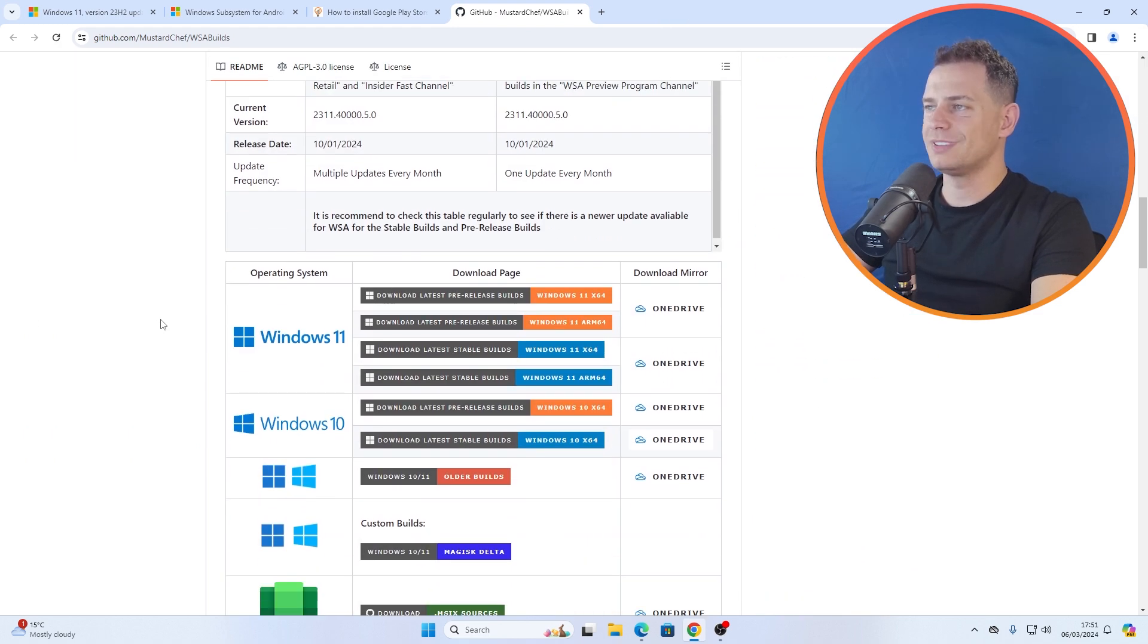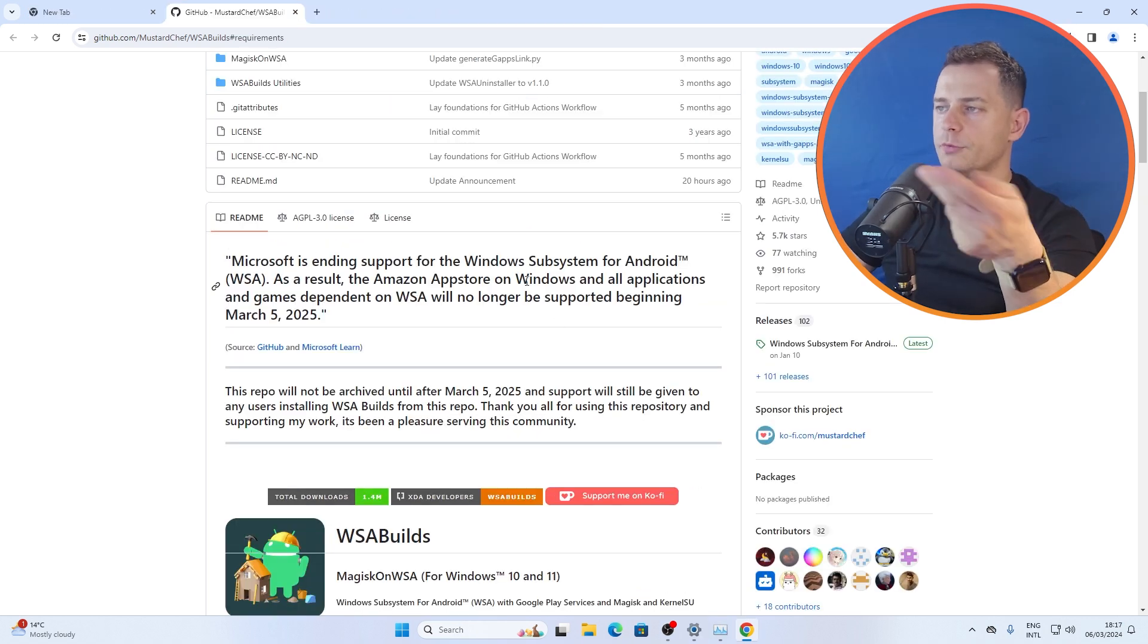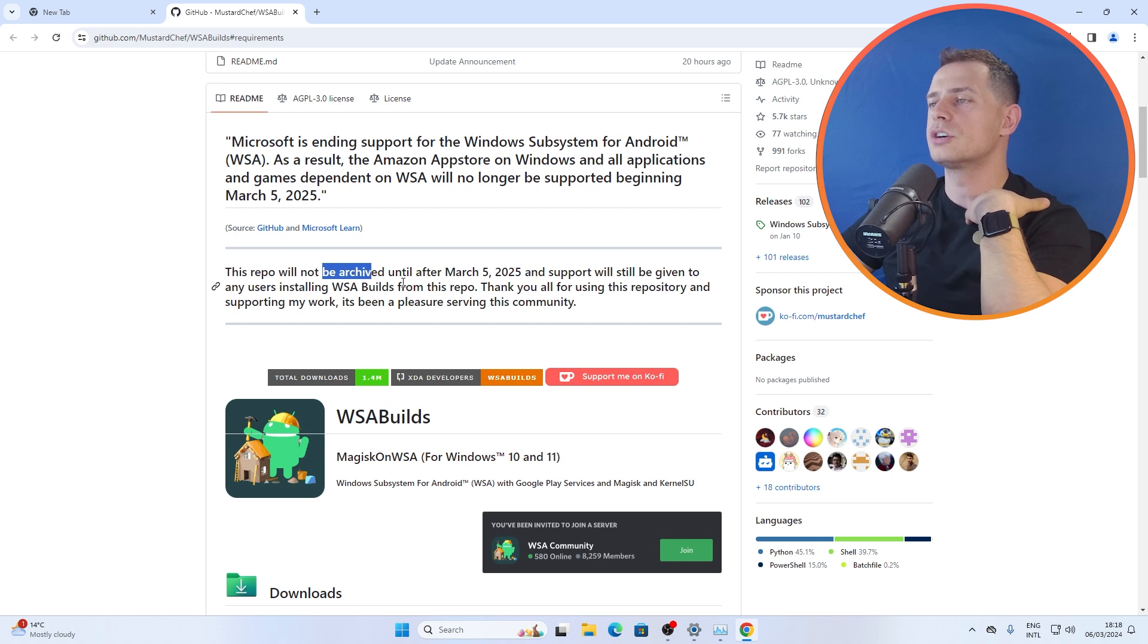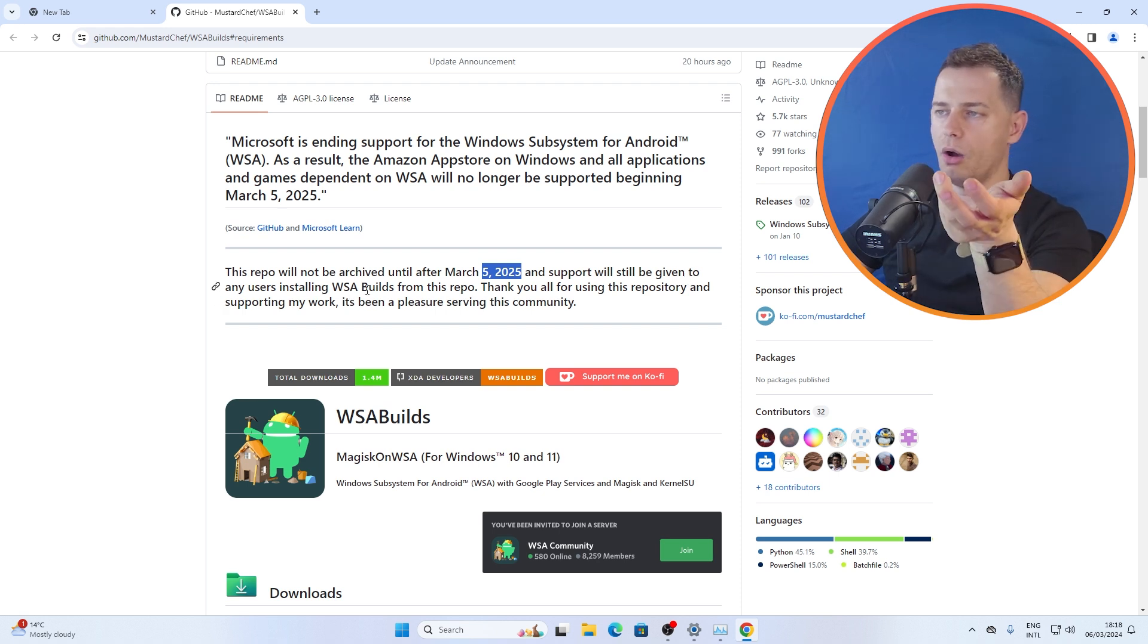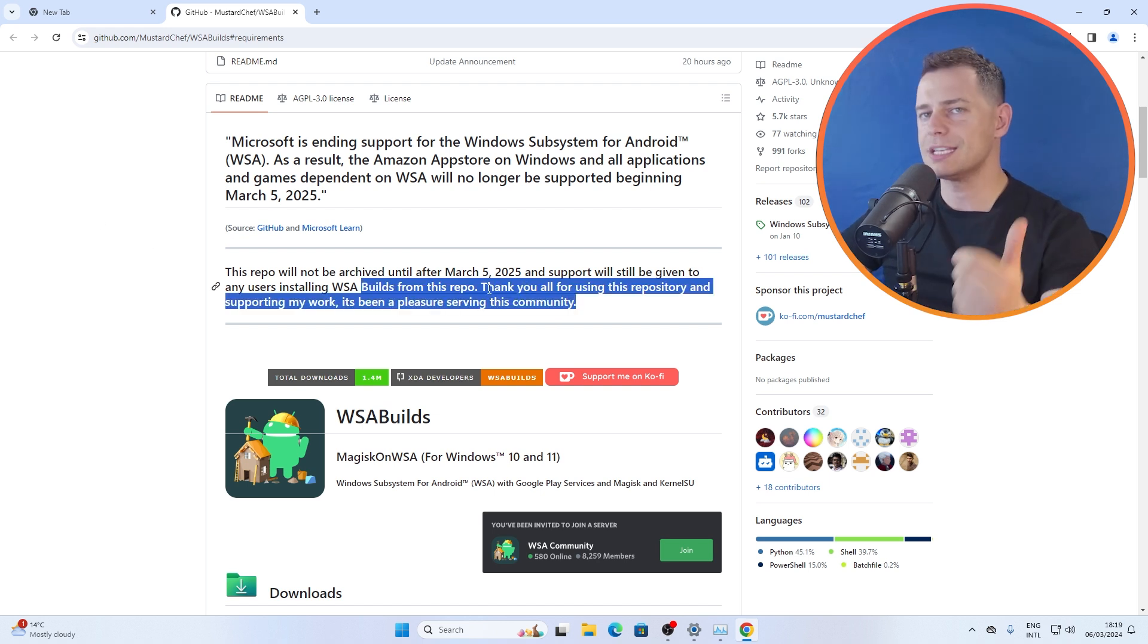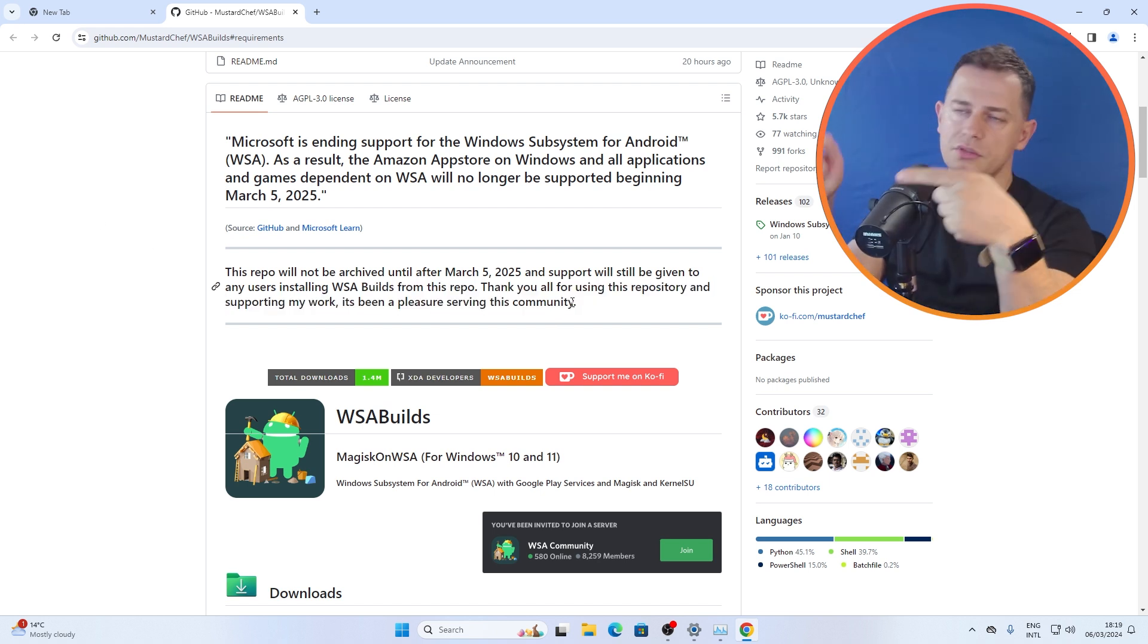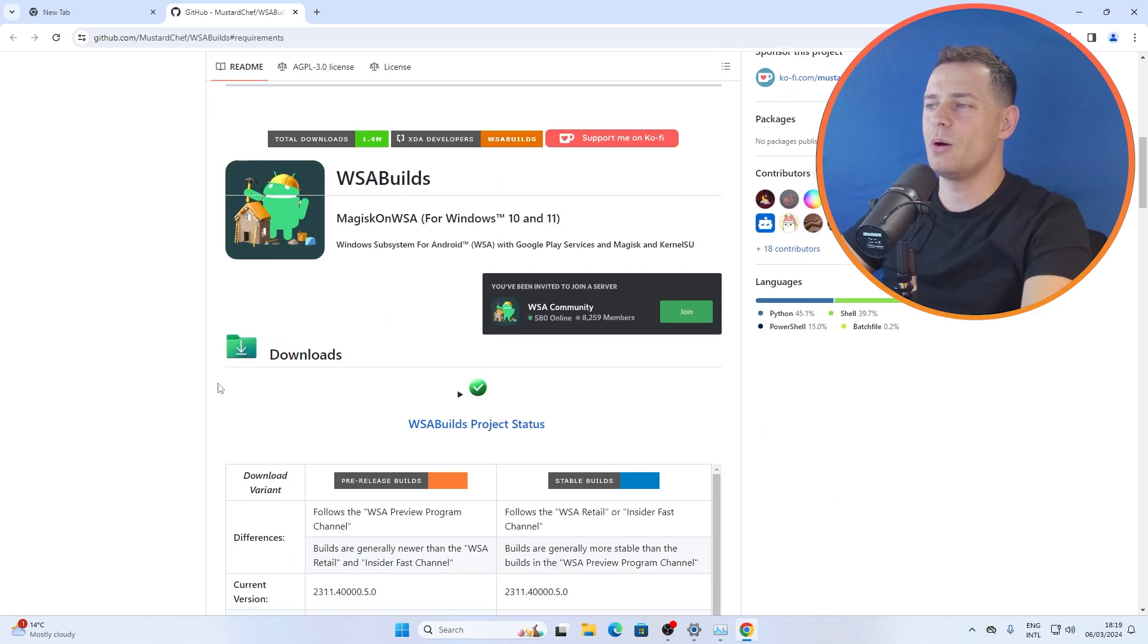If you go here on this GitHub page I did this video tutorial earlier you can go watch and see, but I'm going to test it today. Microsoft is ending support for Windows Subsystem for Android. This repository will not be archived until after March 5, 2025, and support will still be given to any user installing all builds from this repo.